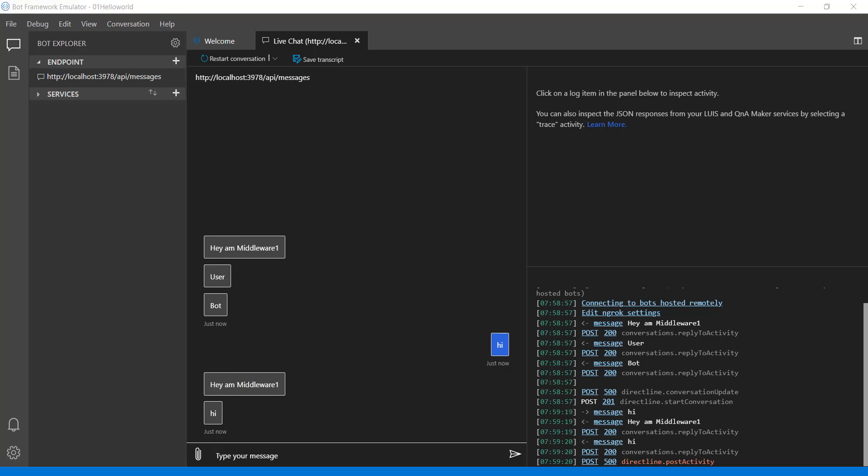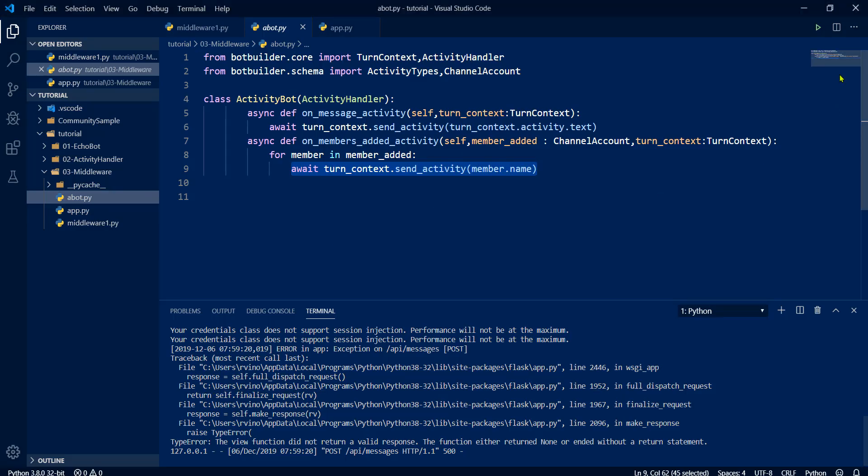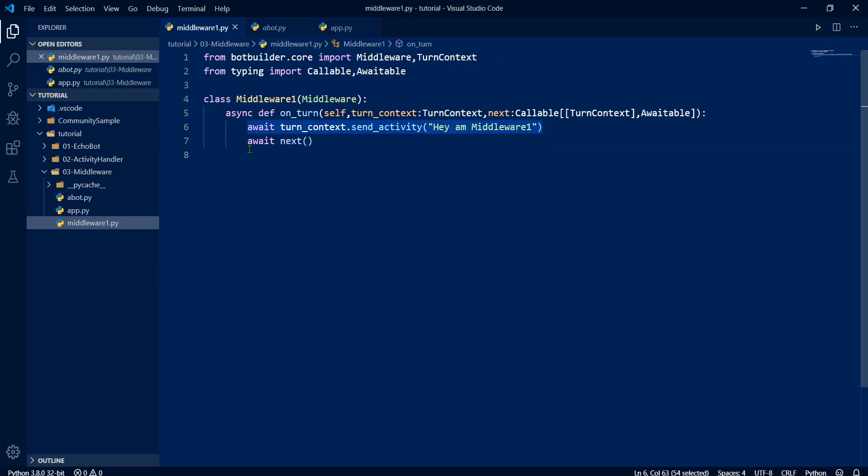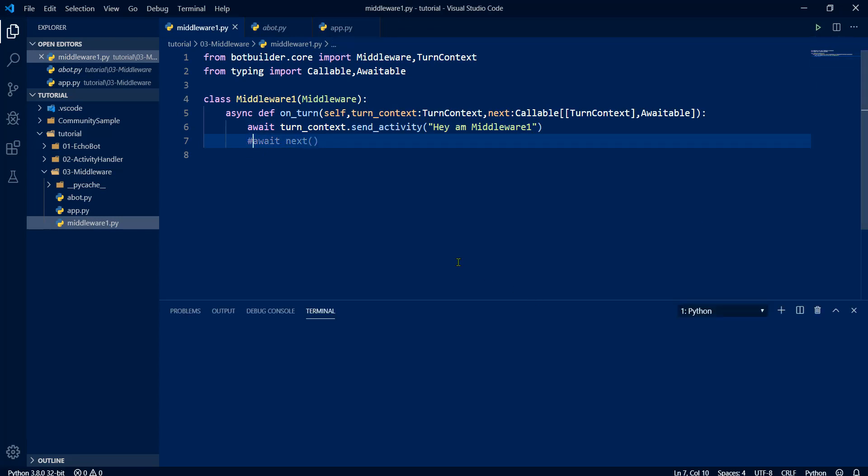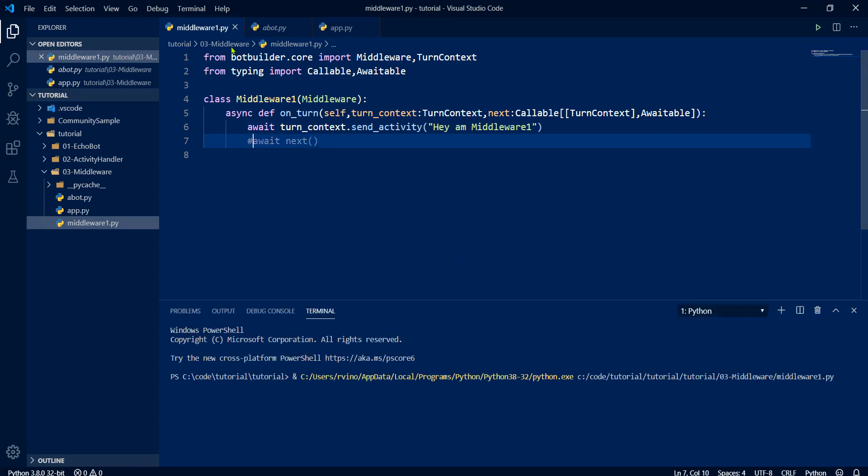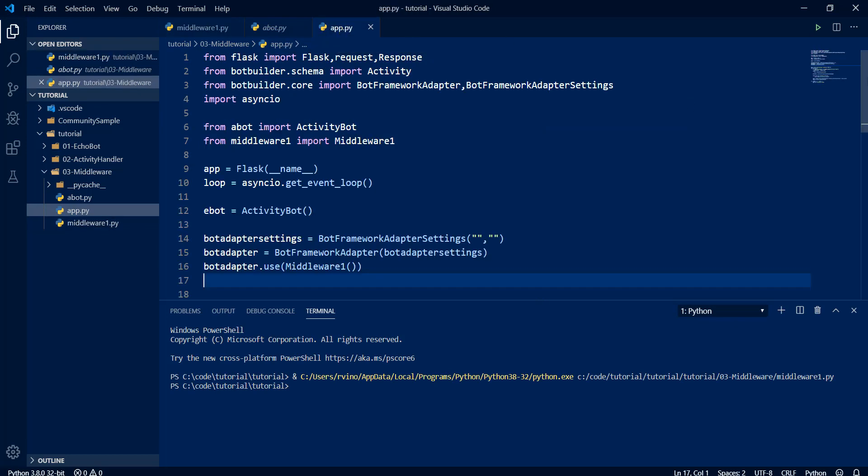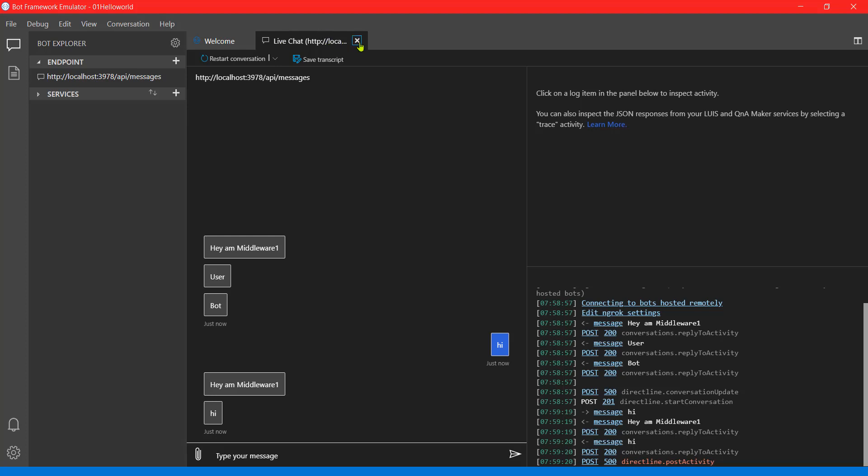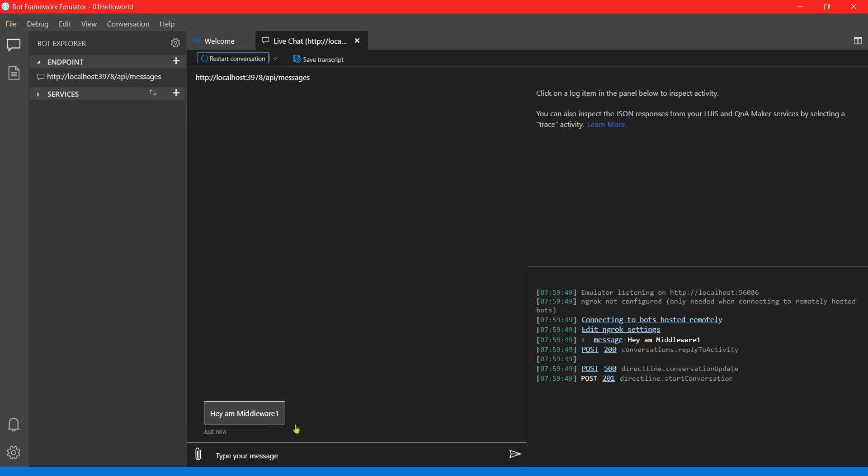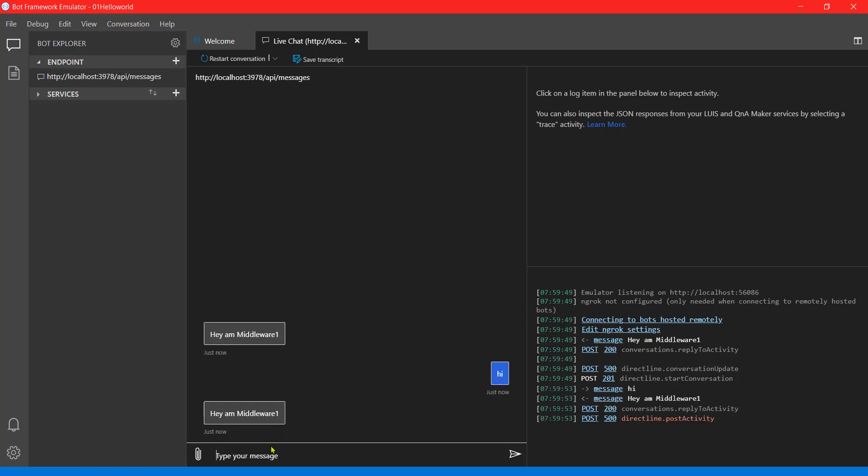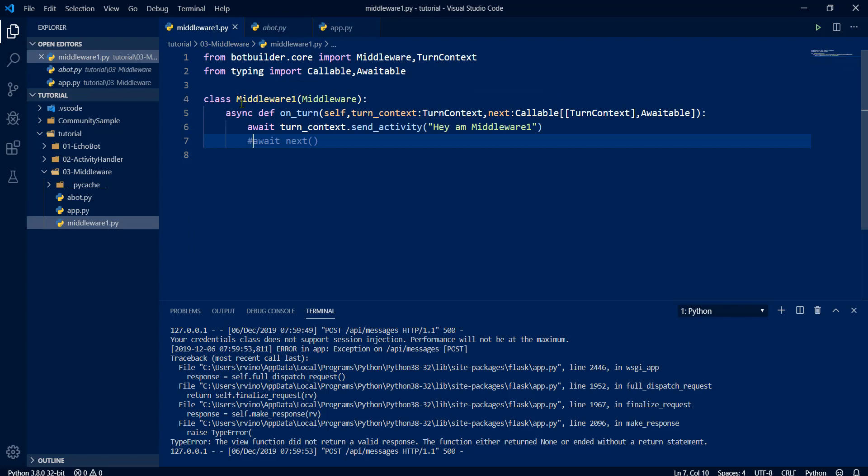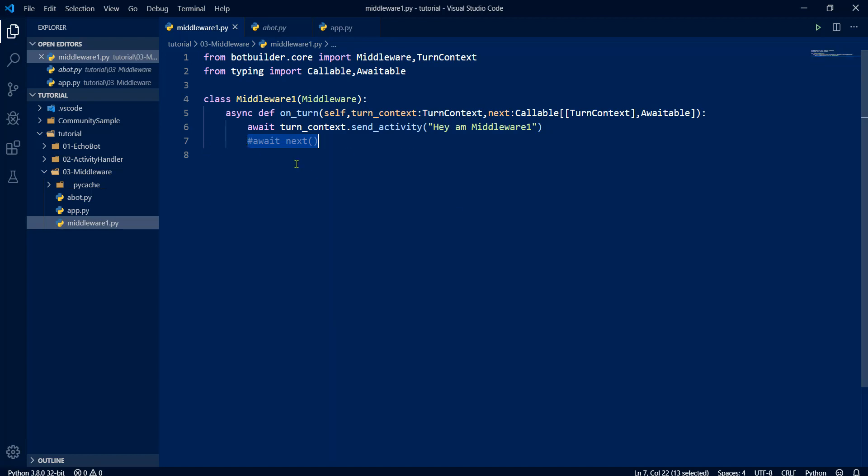Next thing is, if suppose, just stop the application. Go to middleware. Now I'm not calling this function. Make sure no error. Now run the application. You see what will happen. Now closed. Connect middleware one. Other message is not displaying. Even if you send another message, it won't display, because we are not calling the next method. So control won't transfer to a next component or middleware or our bot.